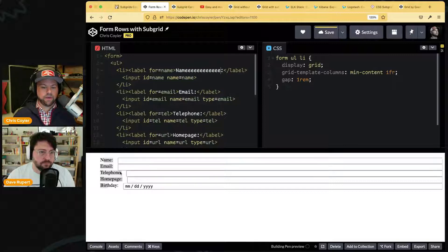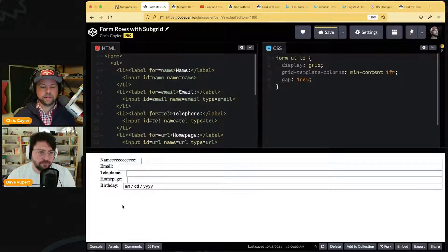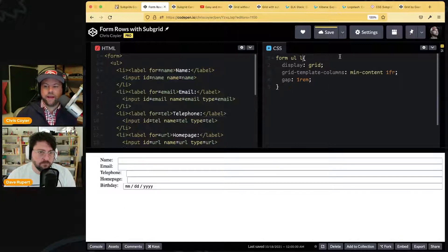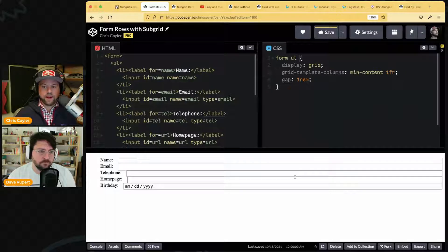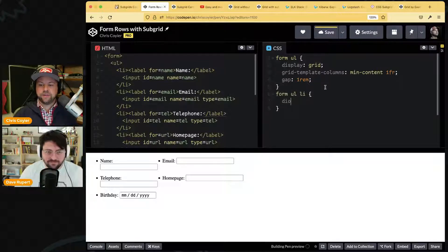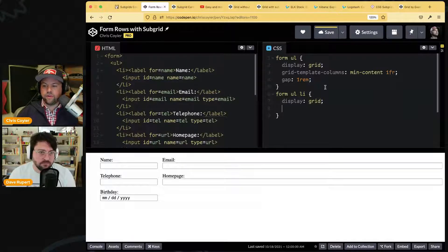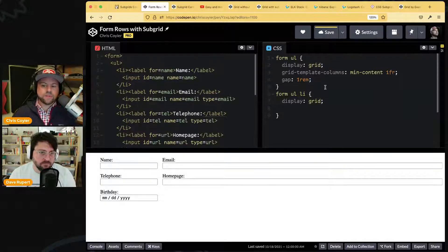Maybe that's not what your design wants. Maybe the design wants them to have something to do with each other. So let's not put the grid on the li — let's put it on the ul instead. Now we have more work to do. These li's can be `display: grid` too, but then we can have them inherit the column lines from above. That's what subgrid is.